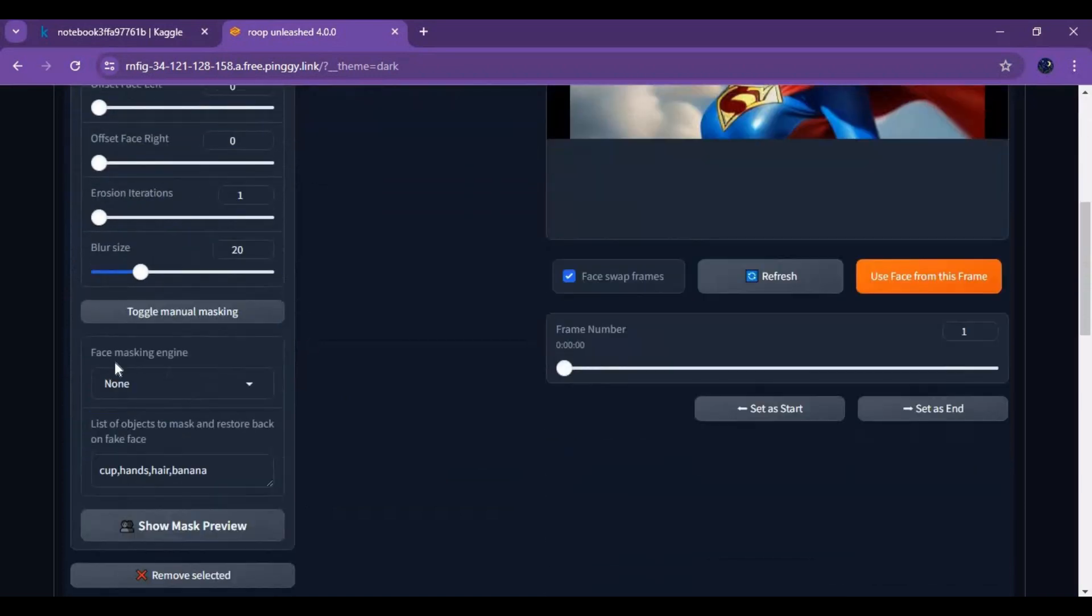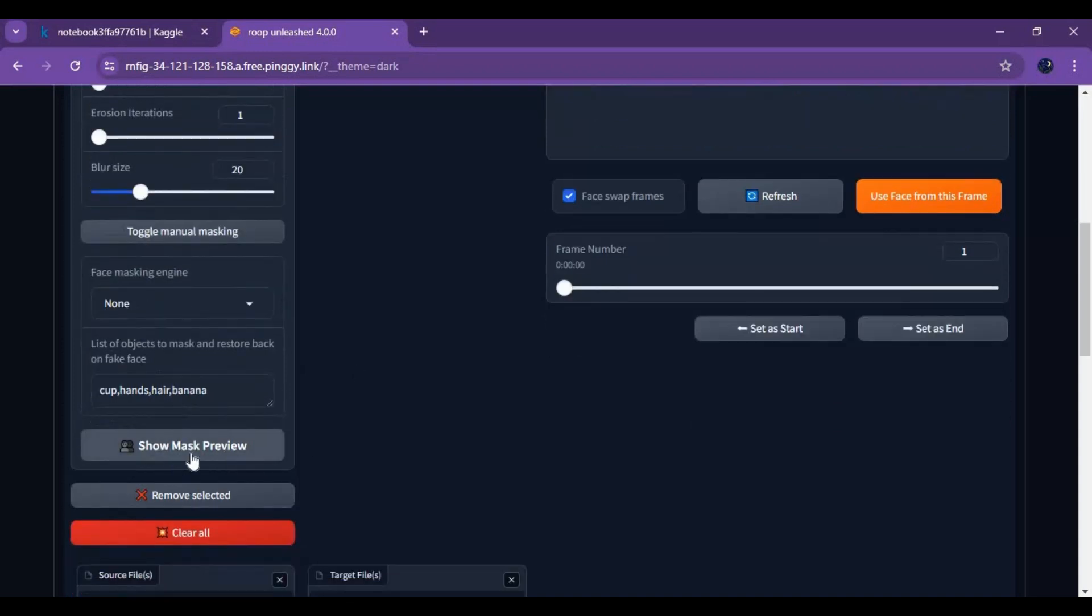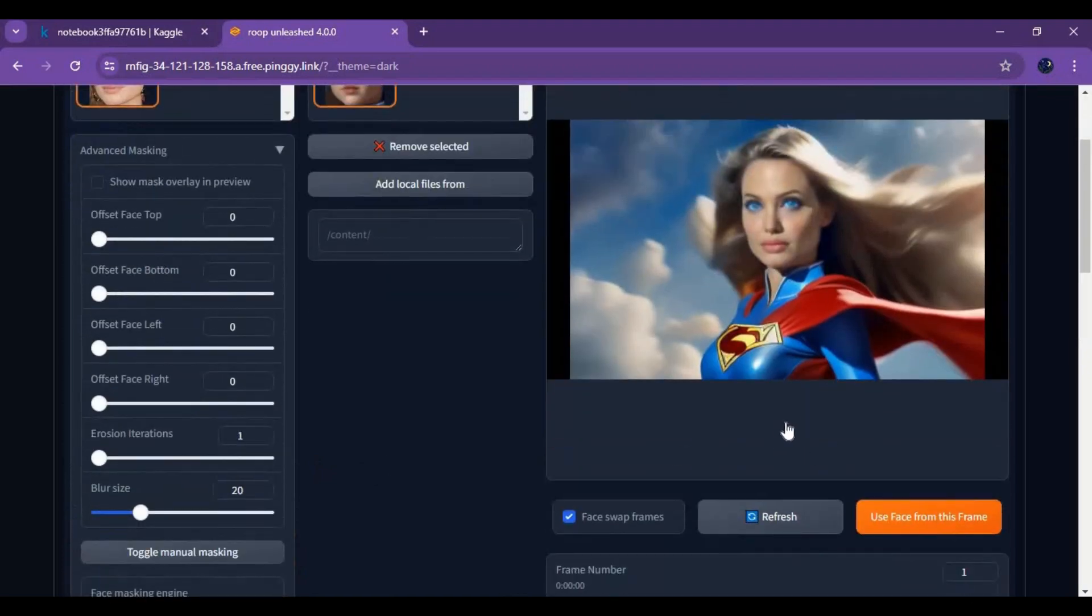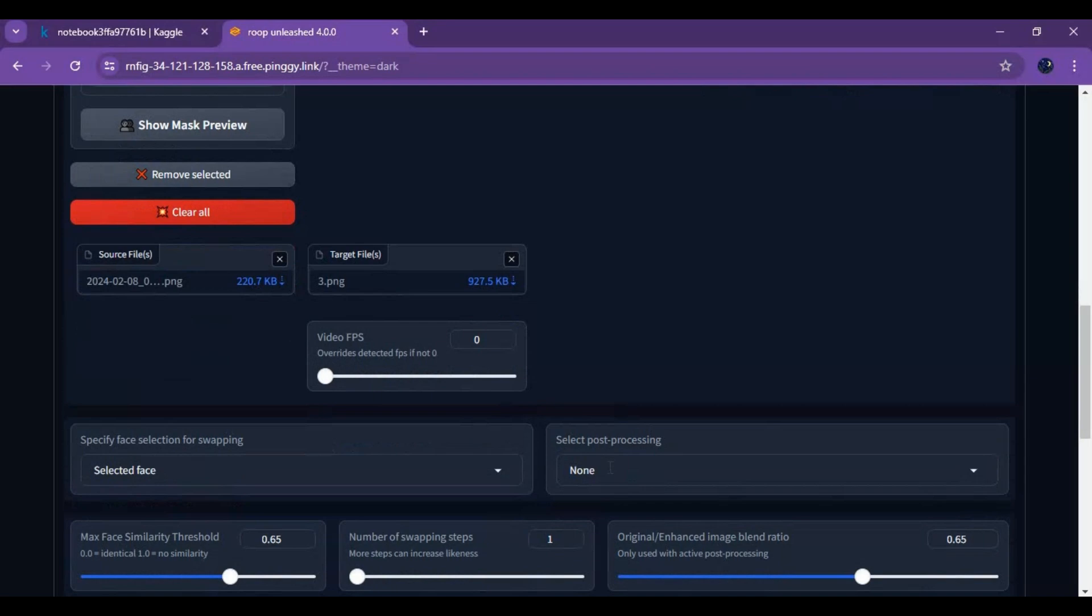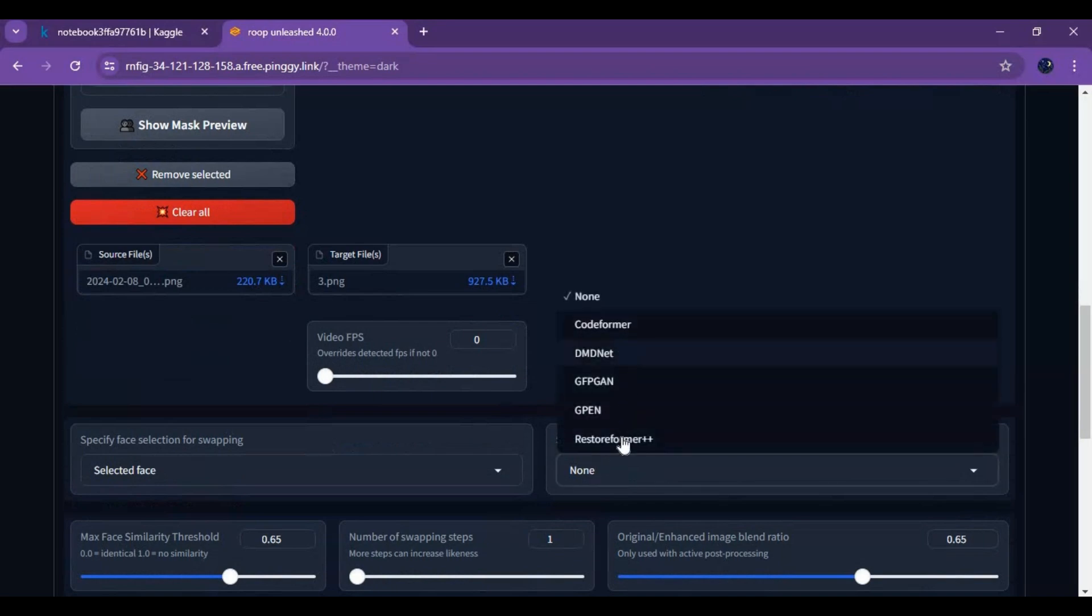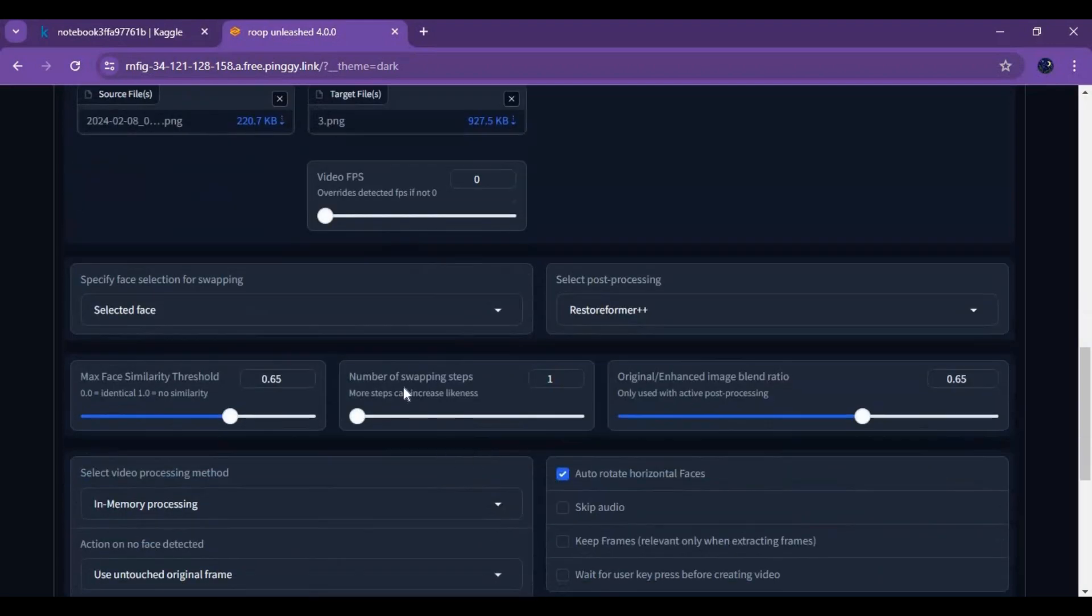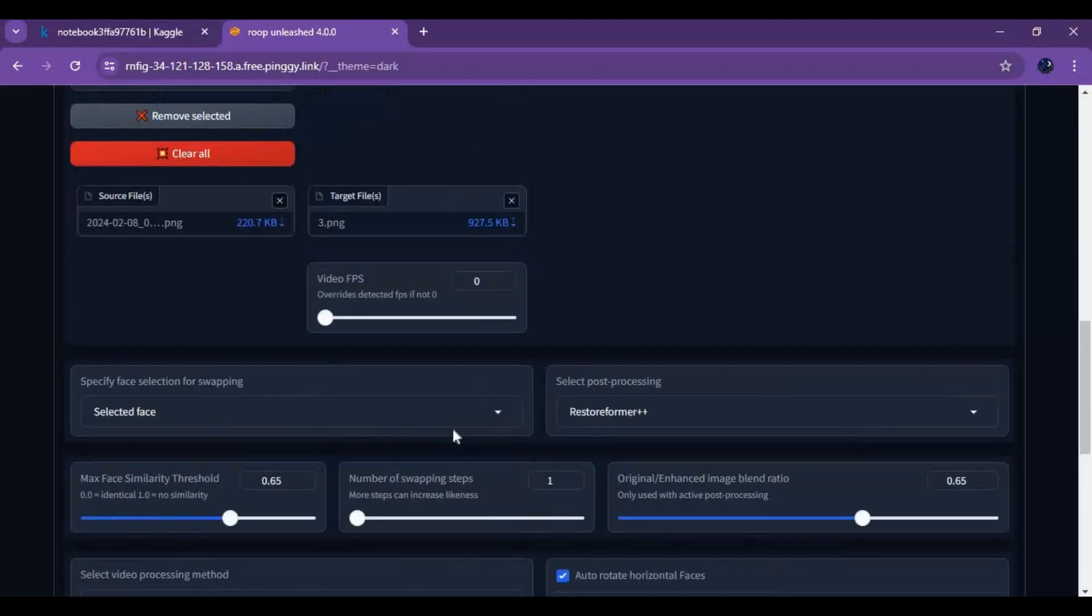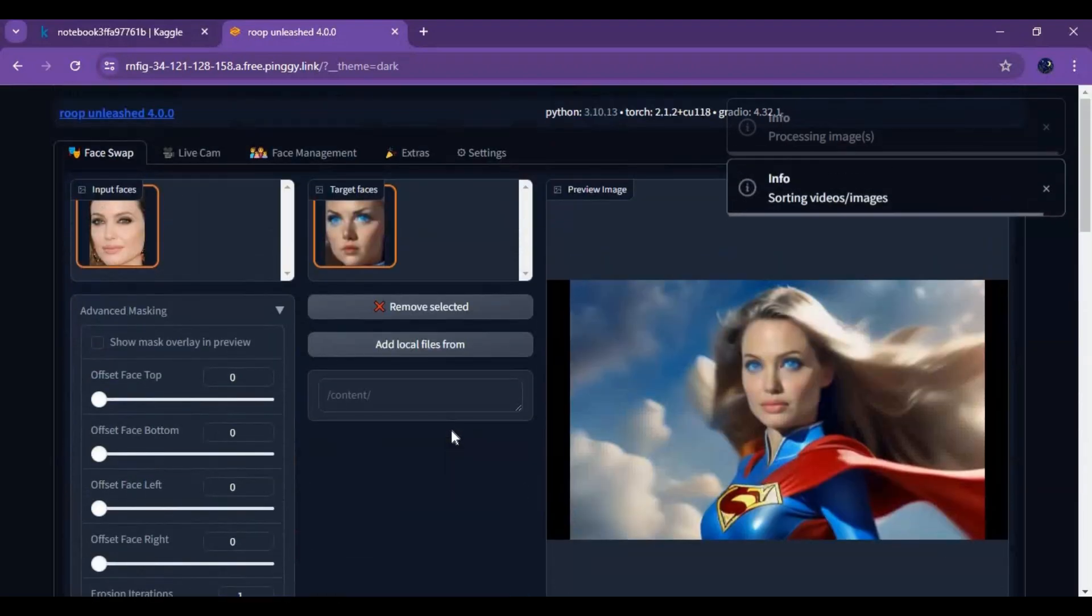You can also choose mask options to get better results with Roop Unleashed. Roop Unleashed is also loaded with all the new updated face enhancers and frame enhancers. You can also choose face detection mood which makes it easier to choose which face. Click on start, and in seconds this will swap the face.